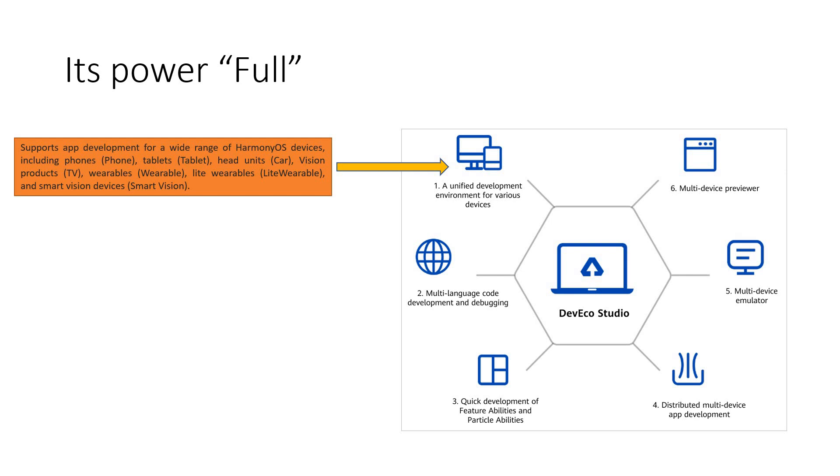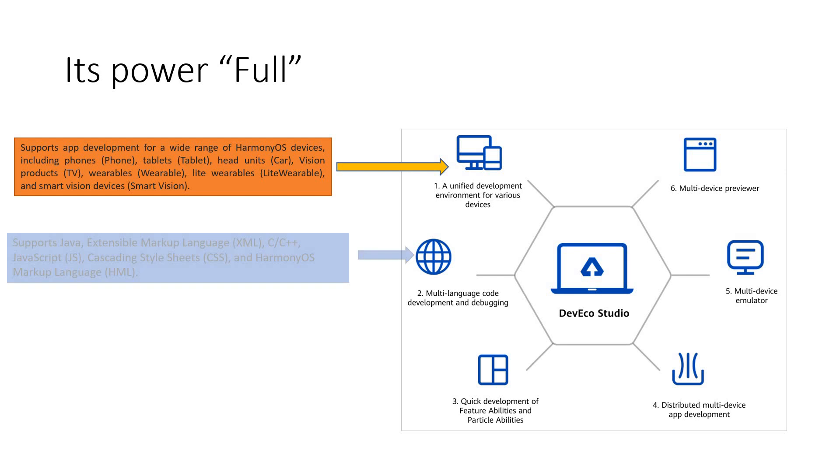This DevEco supports app development for a wide range of Harmony devices. It starts from phones, tablets, head units, vision products or wearables. You take anything, you can develop apps with it.